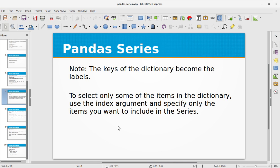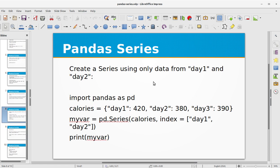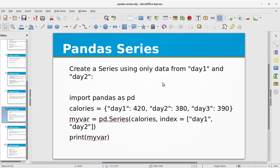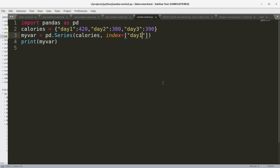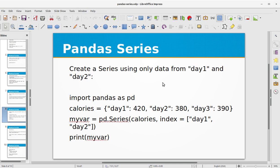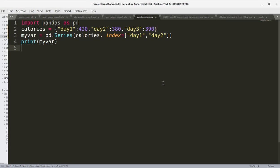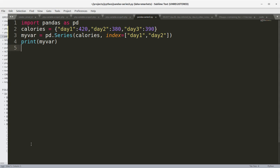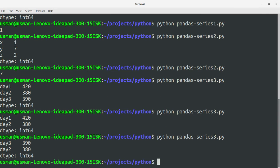To select only some of the items in the dictionary, use the index argument and specify only the items you want to include in the Series. In our example, we want to include only day1 and day2. We pass an additional parameter index with those two labels, excluding day3. Running the program, we only see day1 and day2. You can display only the labels you want by using the index parameter.